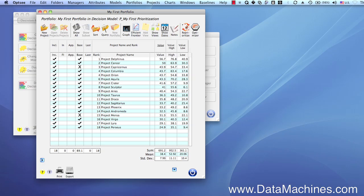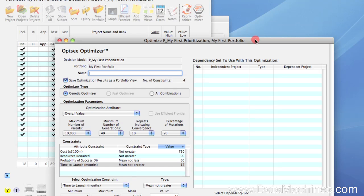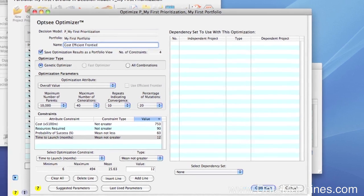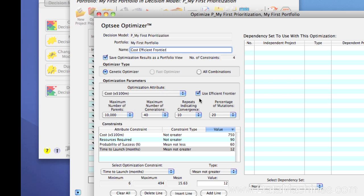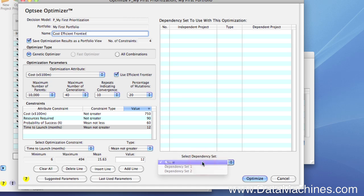I'm going to assume that you have experience doing optimizations using OPSE, or that you've seen the previous videos on optimization so you understand the basics. The first thing we're going to do is click on the Optimizer button on the portfolio form to open the optimizer list form. I'm going to click New to open a new optimization form, and you can see that the form is already loaded with the parameters from the last optimization. I'm going to name this optimization 'Cost Efficient Frontier,' then select the optimization attribute as Cost. Notice that when I do this, the Efficient Frontier checkbox is automatically checked by default. Next, I'm going to select None for the dependency sets, then click Optimize to start the optimization.